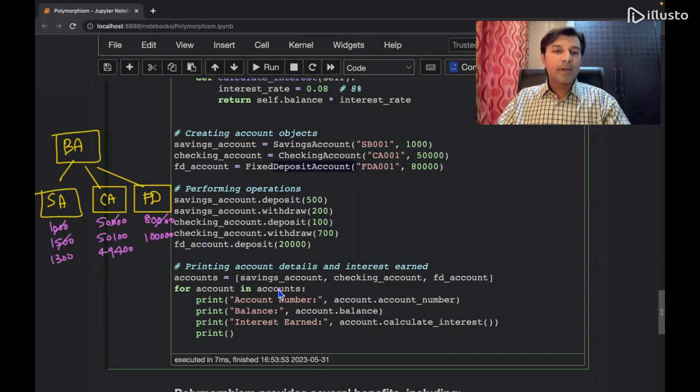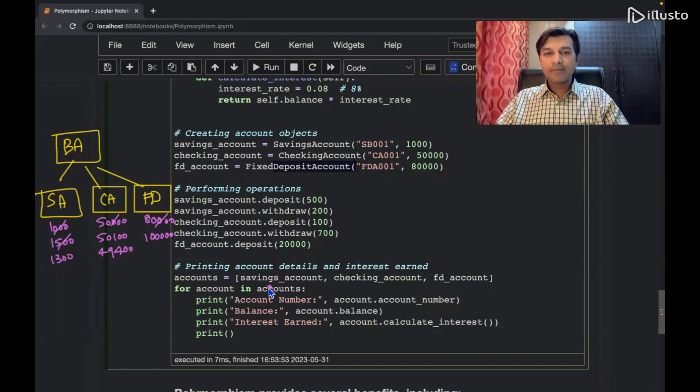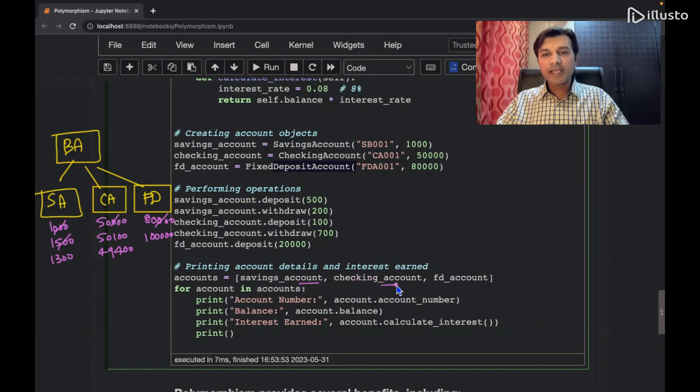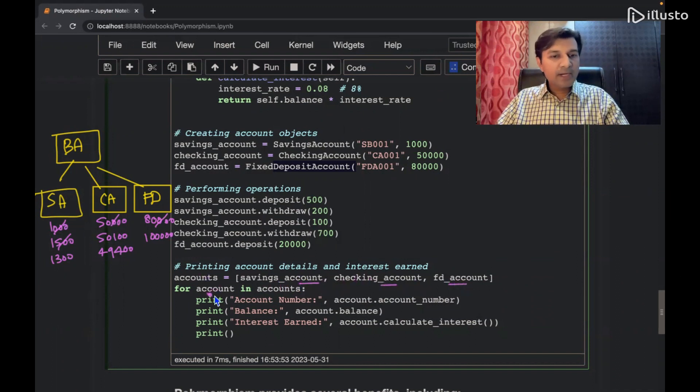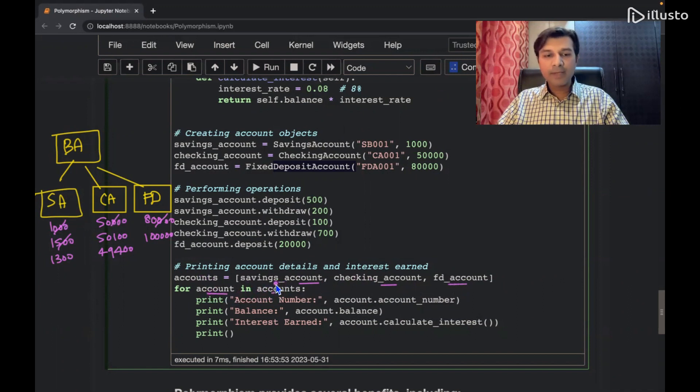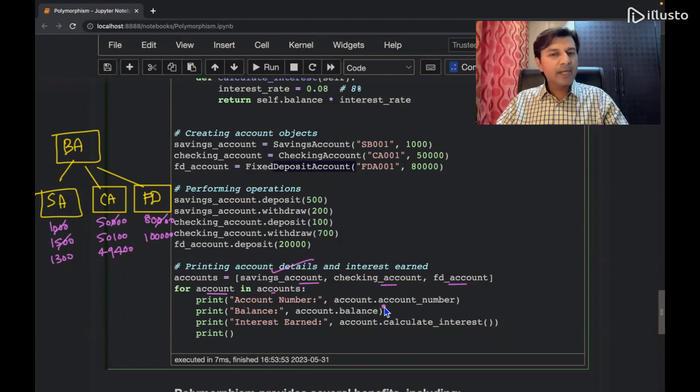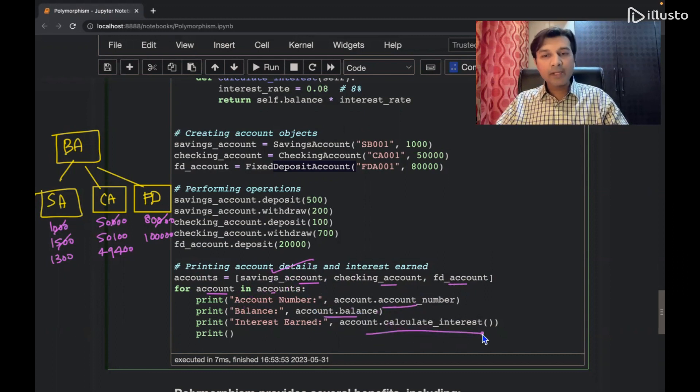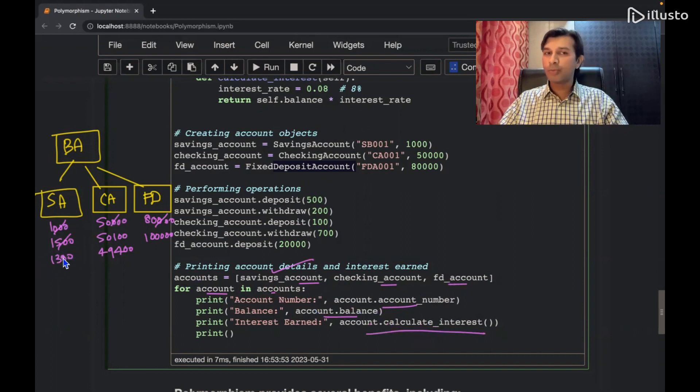Then I am creating a list of these objects: saving account, checking account, fixed deposit. So I'm going through each one by one. For account in account. So सबसे पहला हमारा आएगा, saving account in picture. What am I doing? I'm printing the account number of that person. I'm printing the balance of that person. And I'm calculating the interest on 1300 rupees.